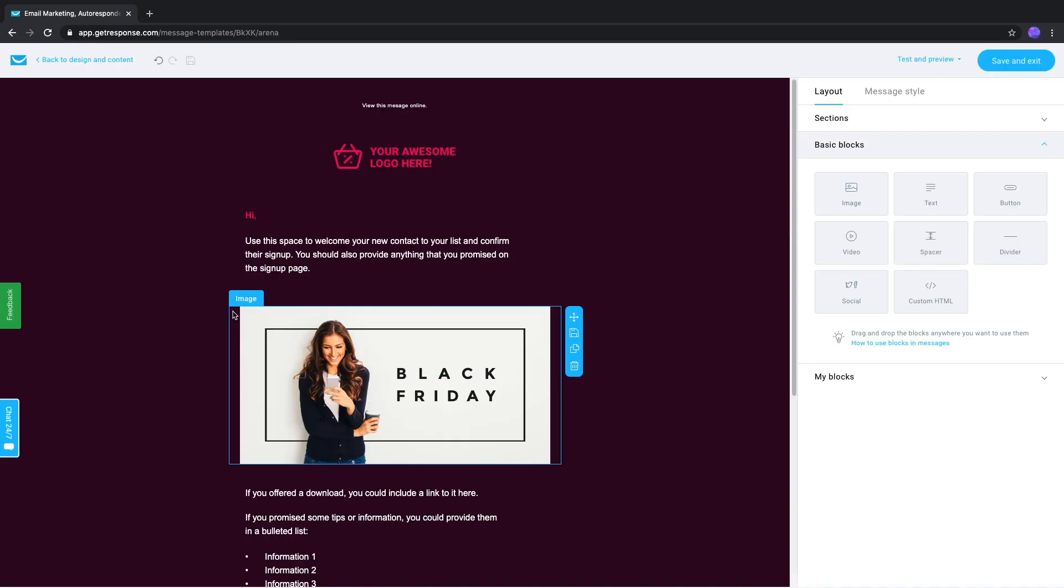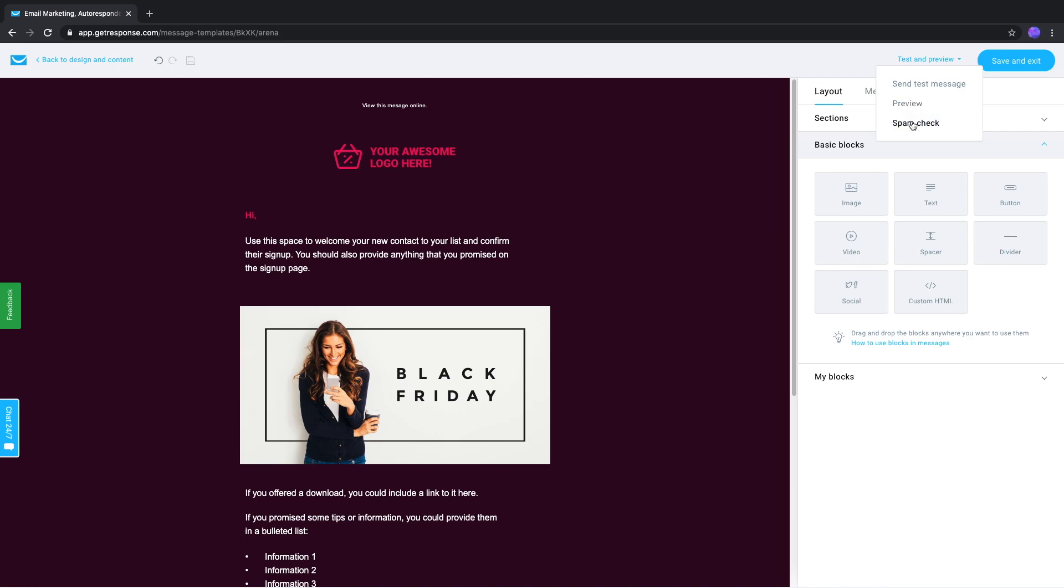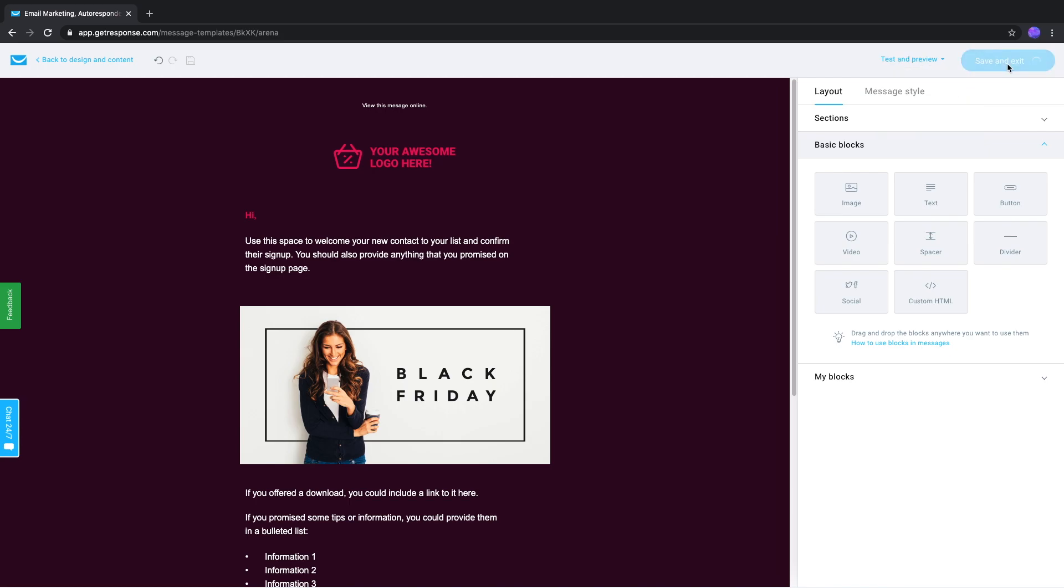Selecting a template brings you to the editor. You can edit the content as you wish. At the top right, you'll find a Test and Preview option to send yourself a test message via email, preview in your browser, or run a spam check, and when you're ready, you can save and exit.